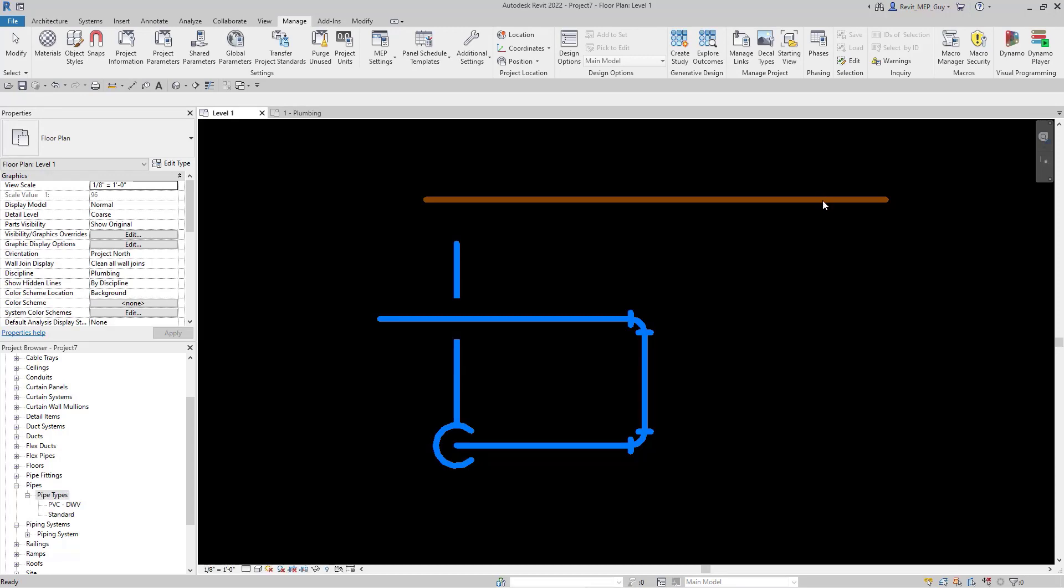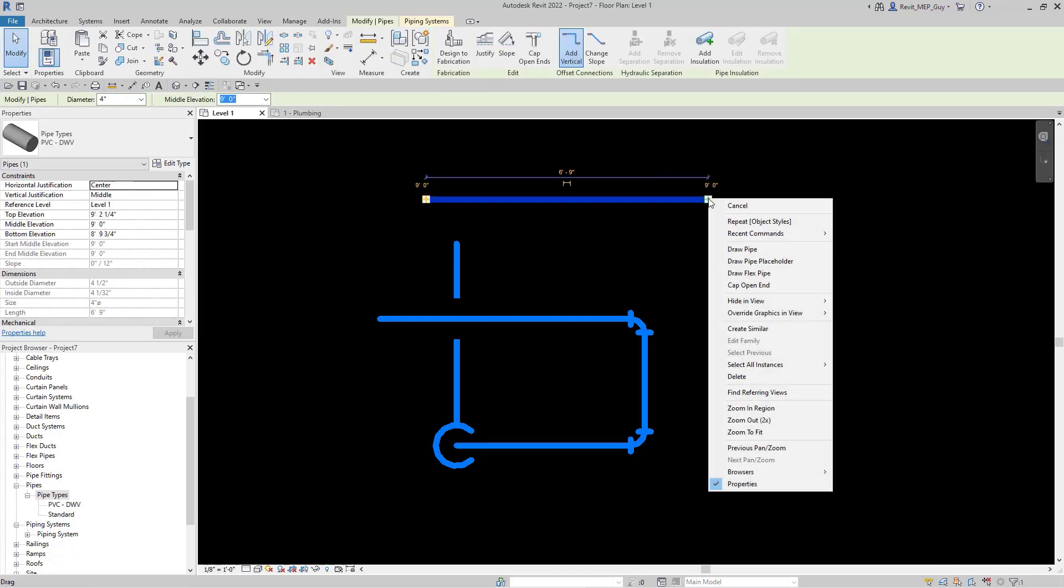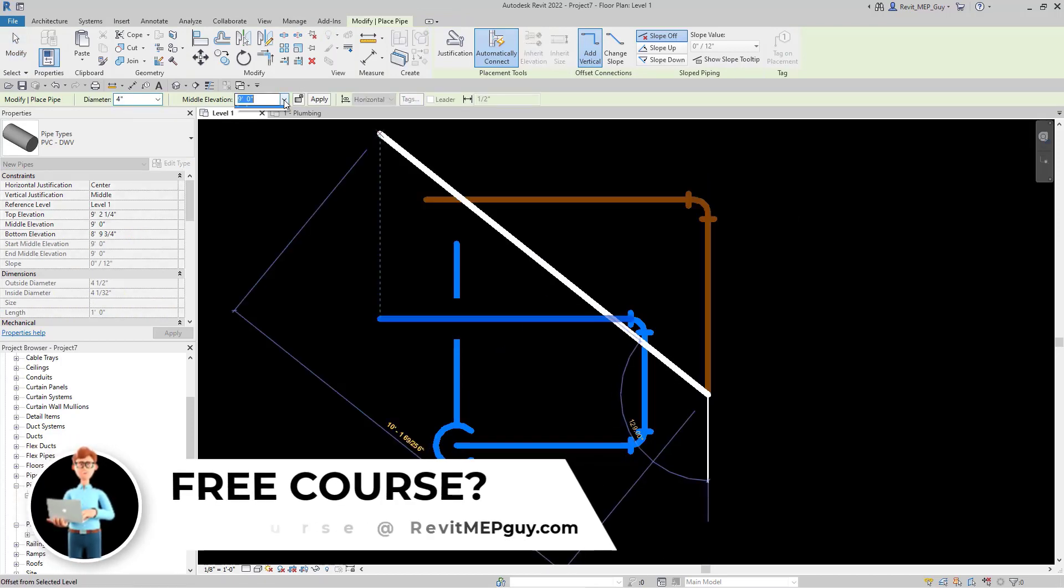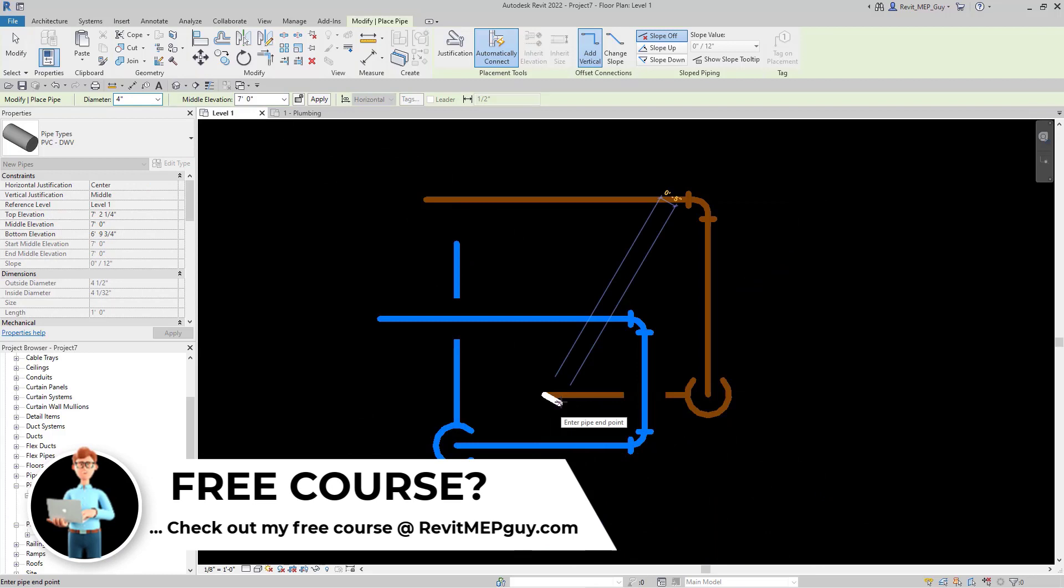Now let's continue drawing pipe. I'm going to select this pipe, move it this way. Right click to draw more pipe. Let's draw some right here, drop it down 7 feet, go through here. And let's see what this looks like in a 3D view.